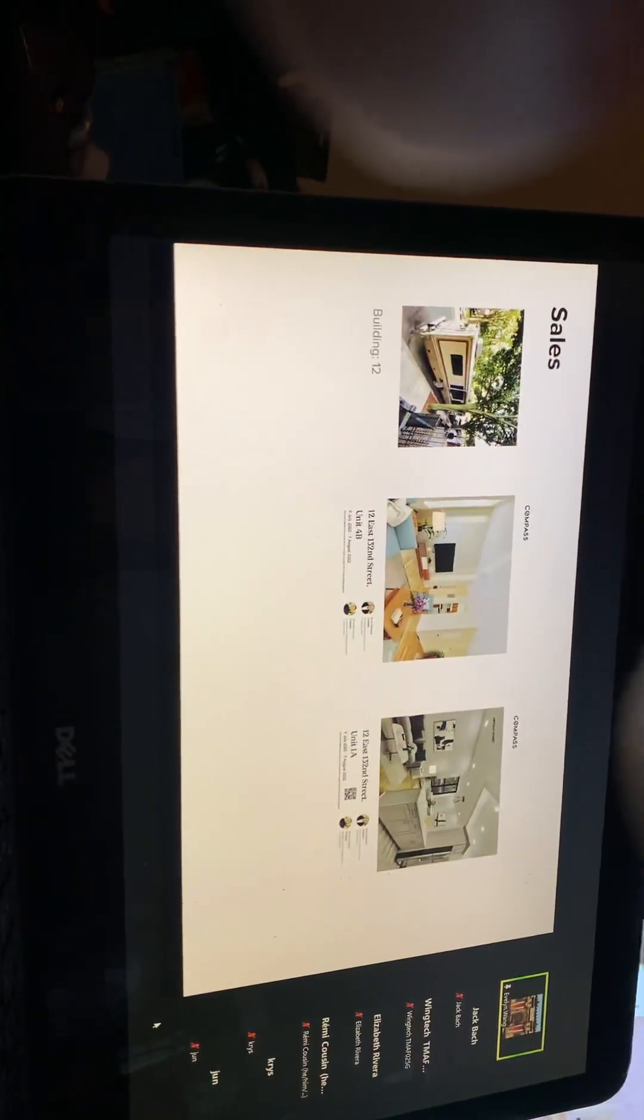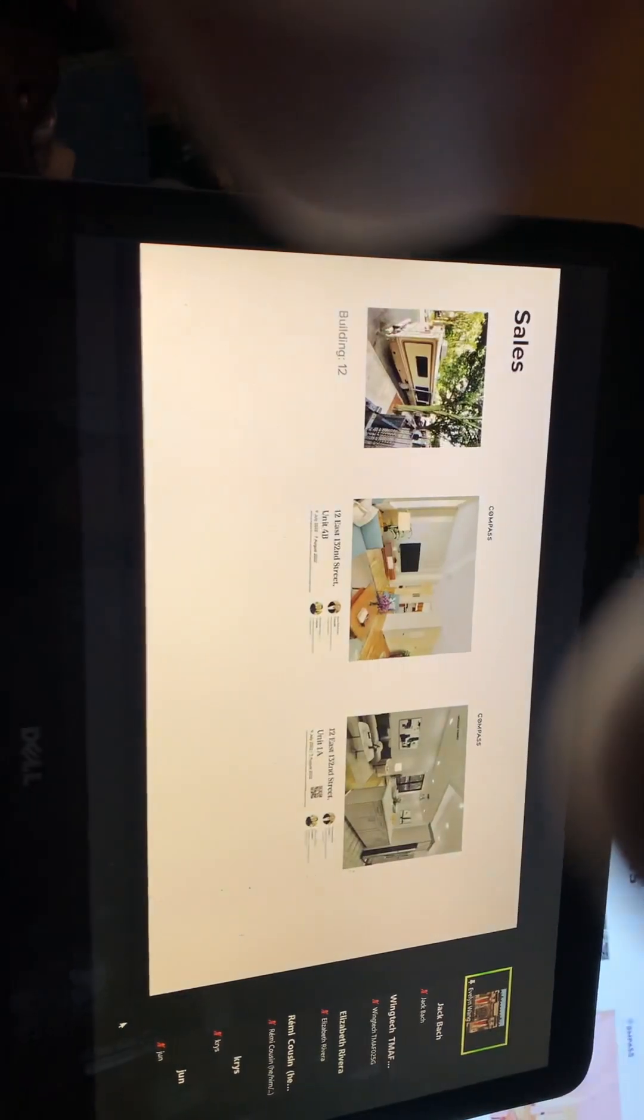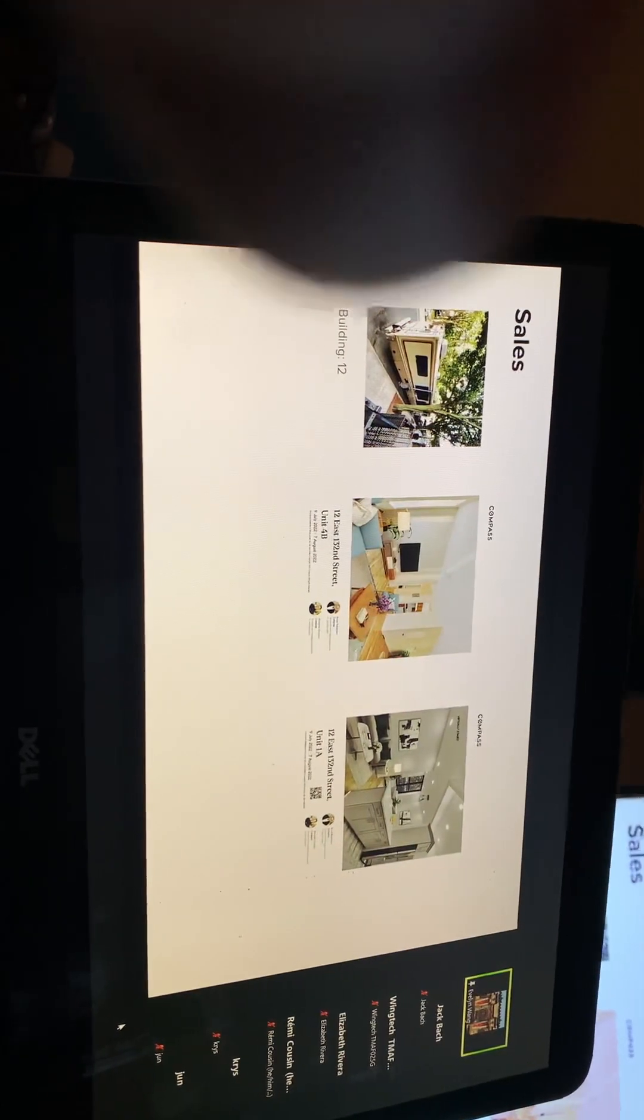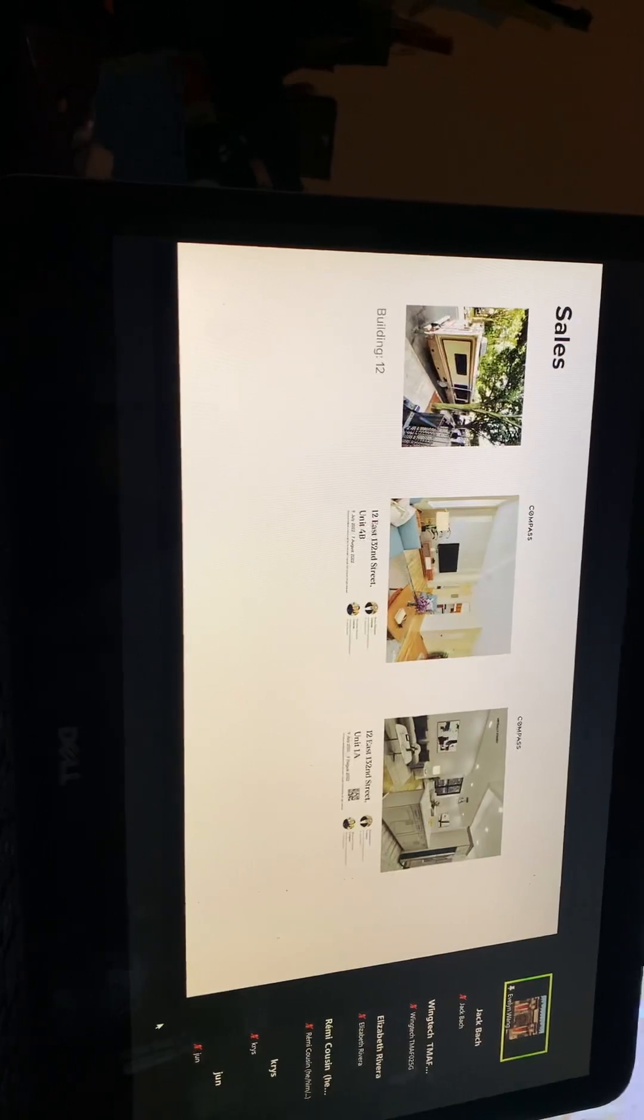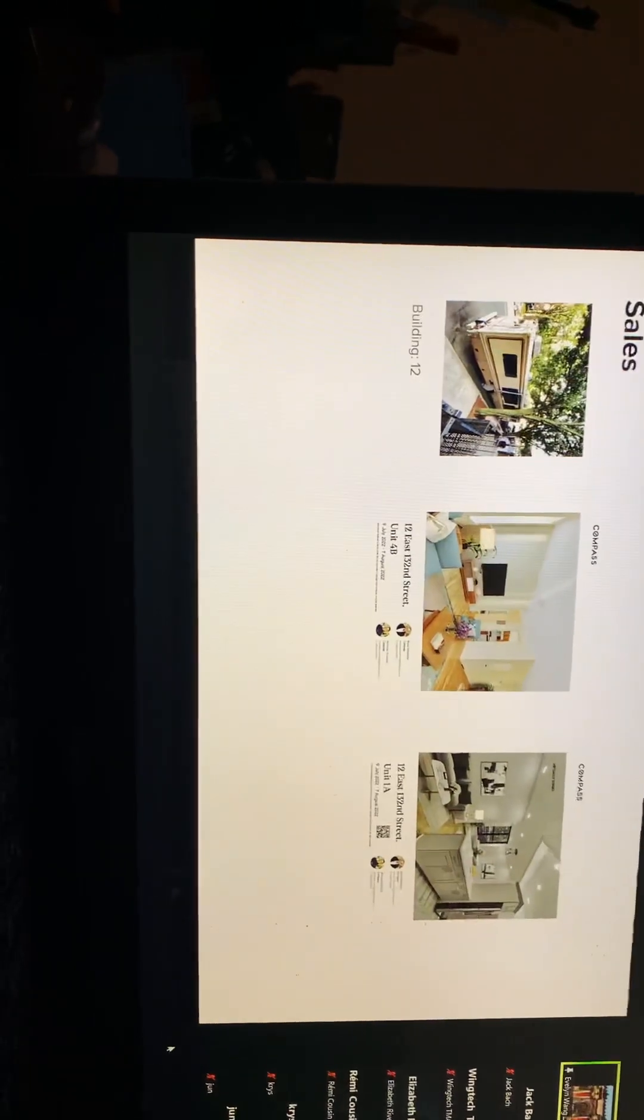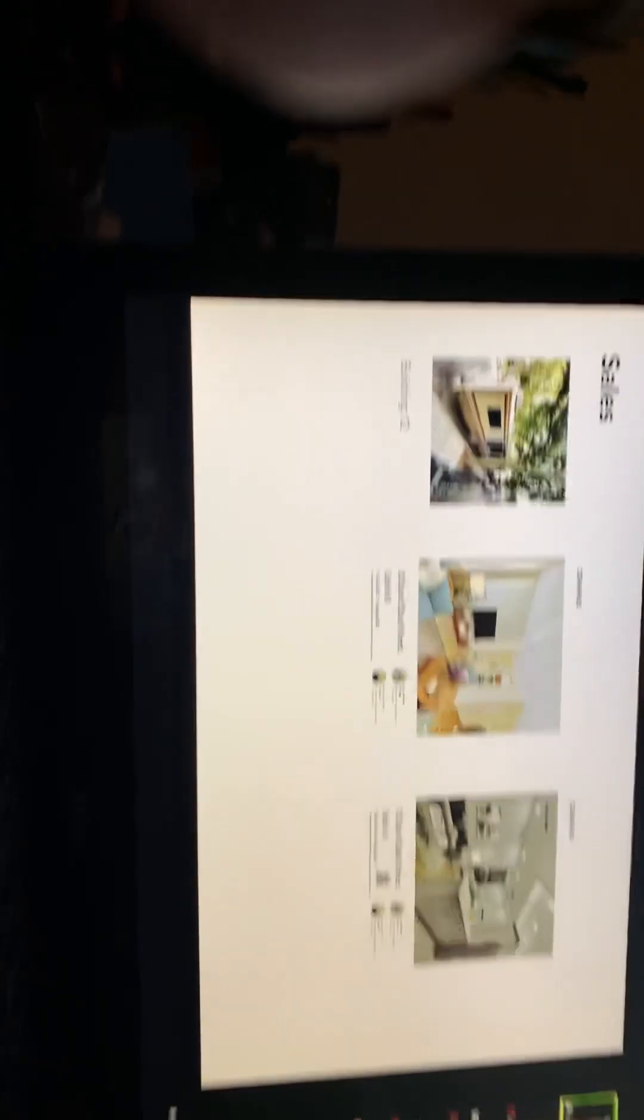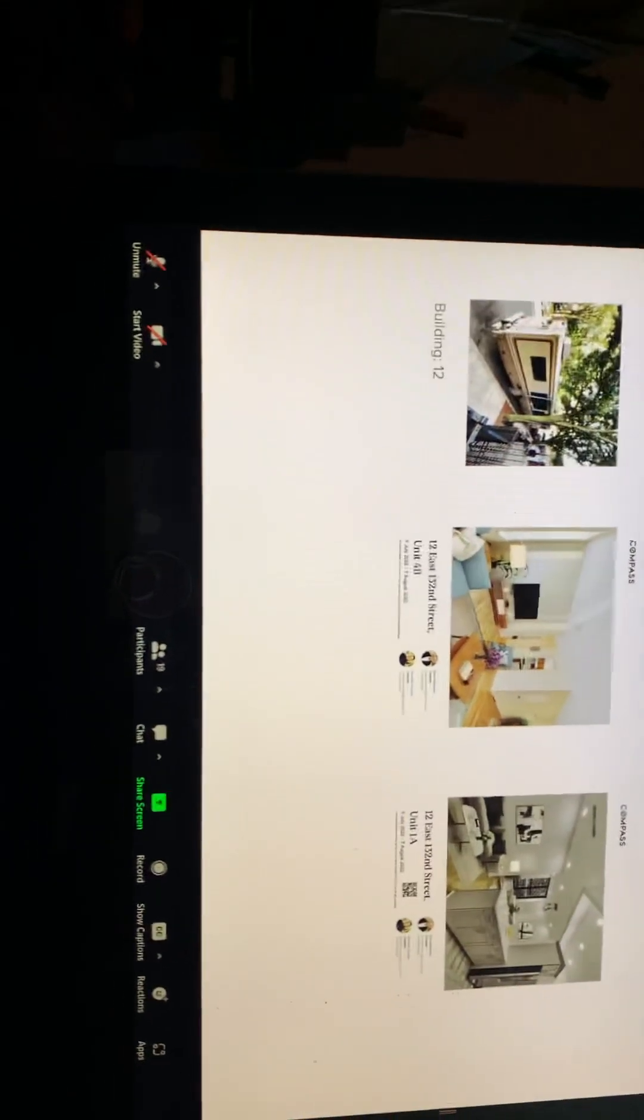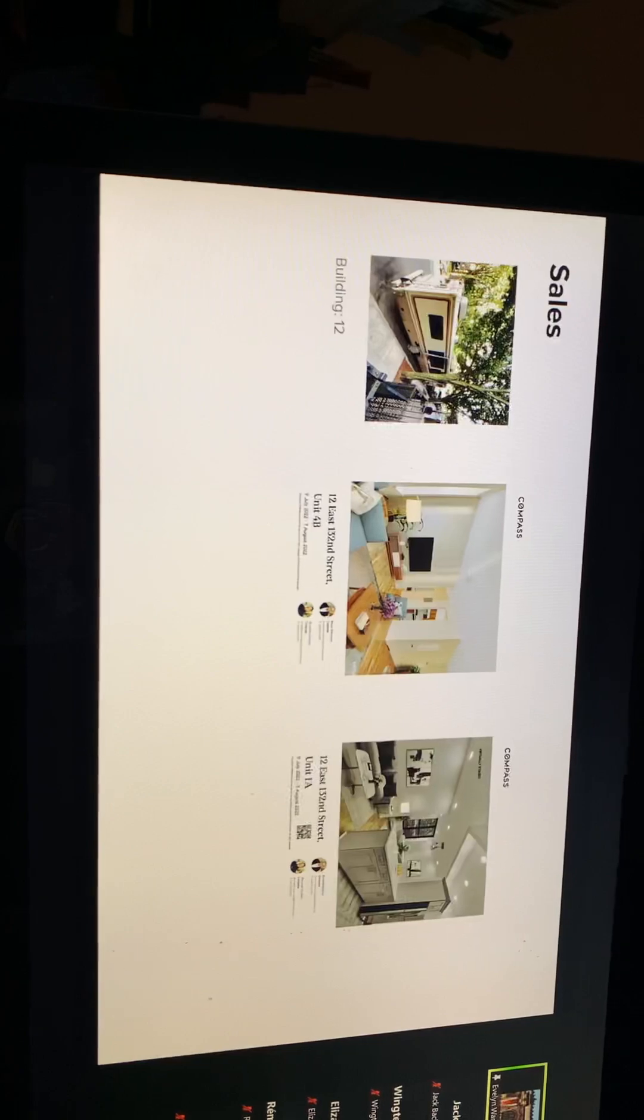So the sales, as you know, we've had the two apartments on for some time now. 4B has been longer than 1A, probably over a year now, and 1A maybe only about 200 days.